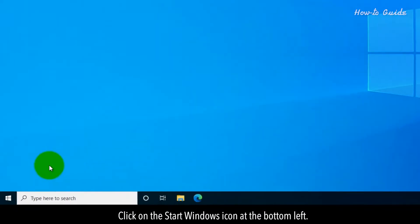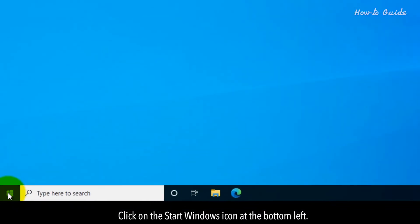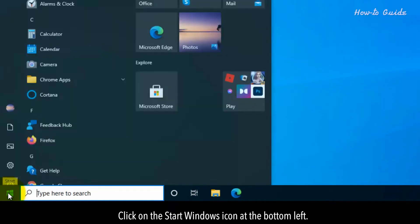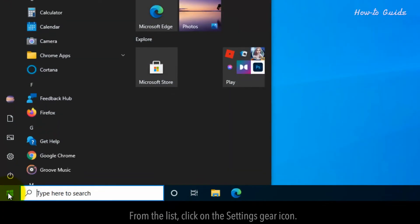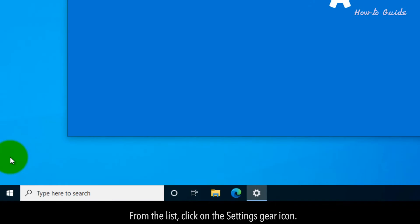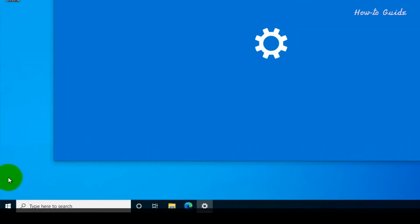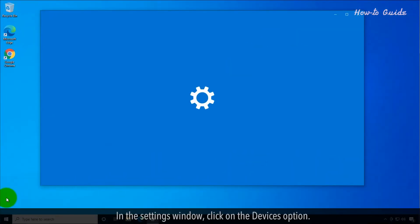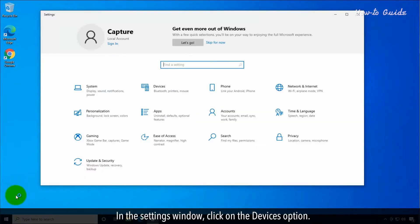Click on the Start Windows icon at the bottom left. From the list, click on the Settings gear icon. In the Settings window, click on the Devices option.